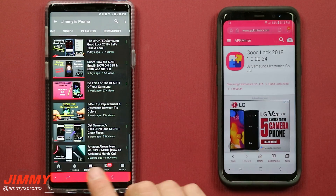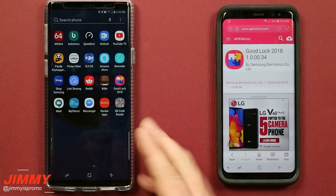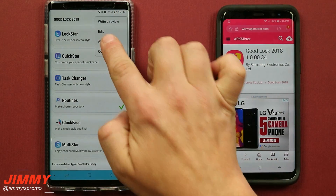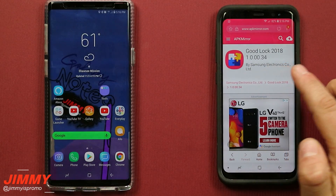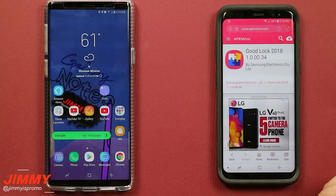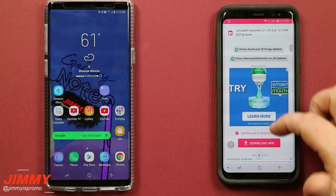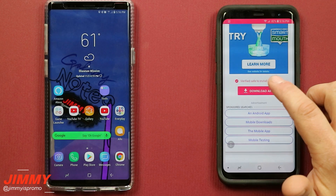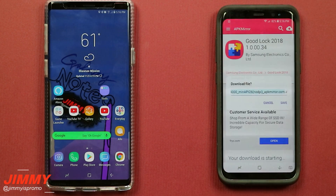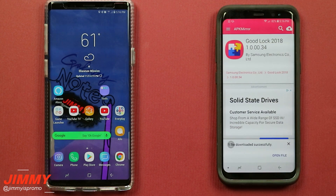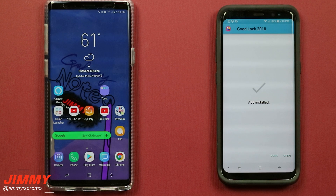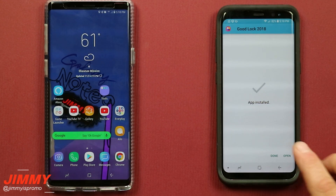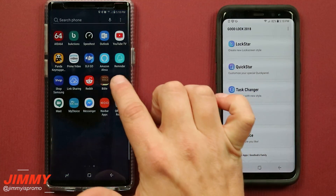Click on that link and it'll take you to this website, where I'll show you all the steps to install Good Lock. The latest version is 1.0.00.34, the exact same one. Scroll down and you're going to see a little red or pink box that says 'Download APK.' Once you get it downloaded, it'll ask you to allow installation of an unknown file - something that does not come from the Play Store or Galaxy App Store. Hit OK, then open, and this is going to be the latest version of Good Lock.